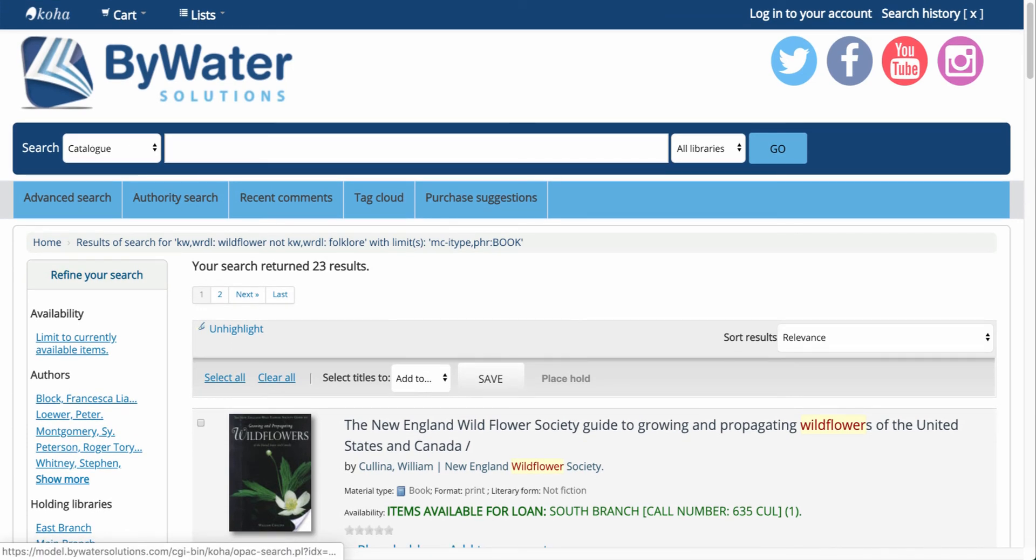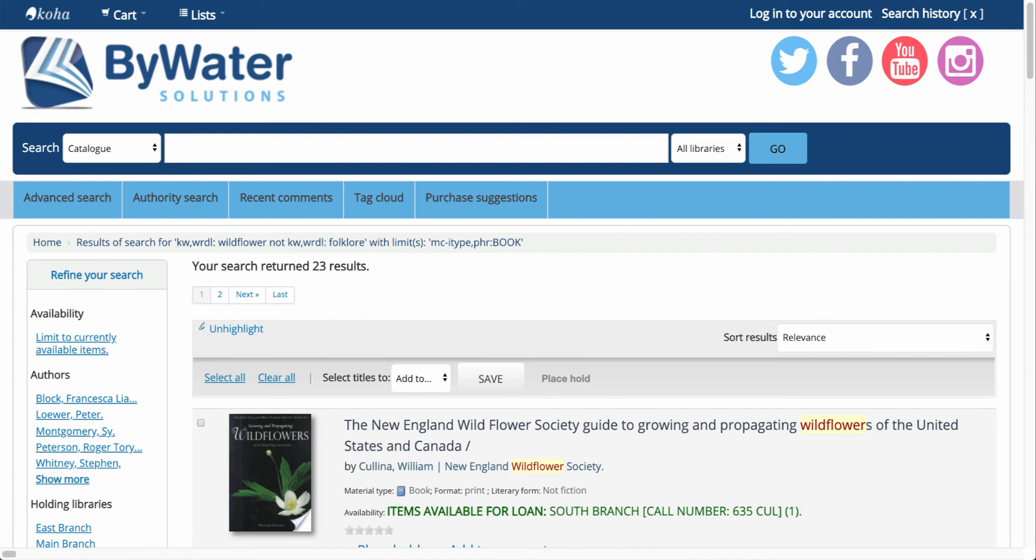And this is your searching basics on using the Koha online catalog.